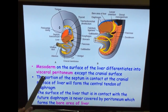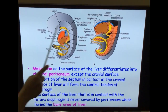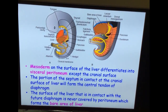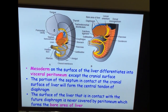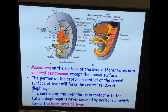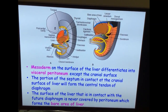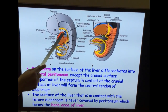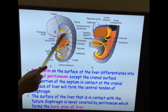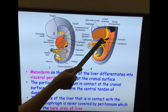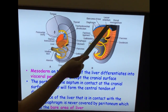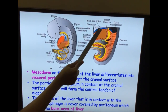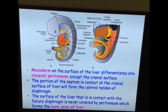The mesoderm which covers the surface of the liver differentiates to form the visceral peritoneum, except at the cranial aspect. At the cranial most aspect, the mesoderm from the septum transversum contributes for the formation of the central tendon of the diaphragm and is not covering the liver. Therefore that area is not covered with visceral peritoneum, and that area is called the bare area of the liver.